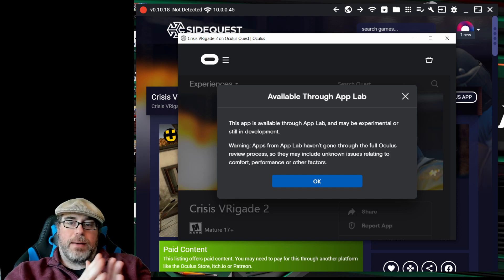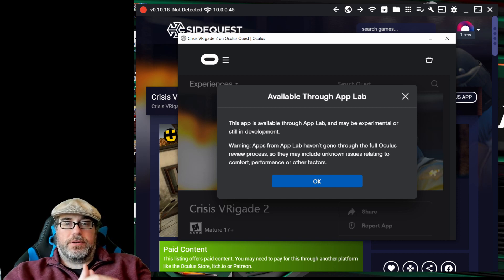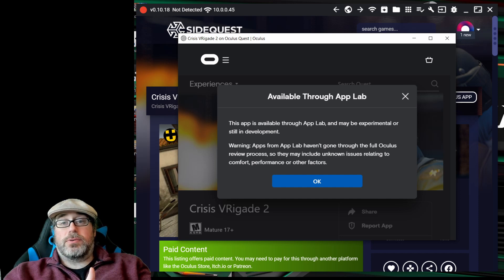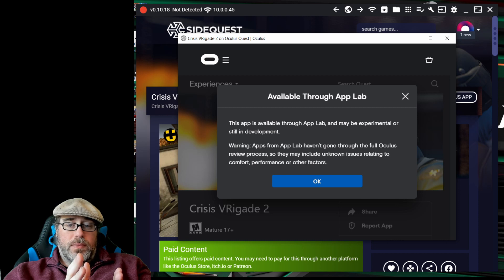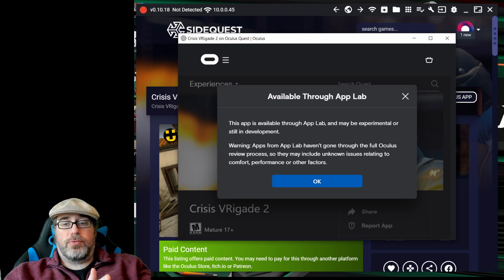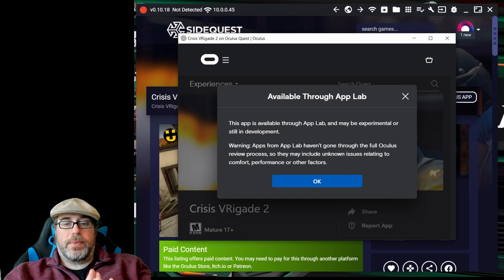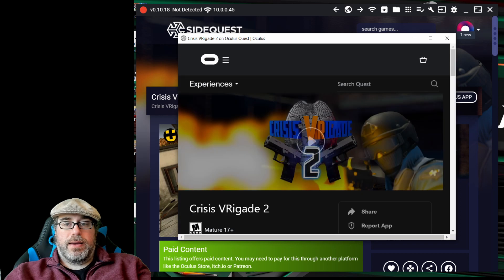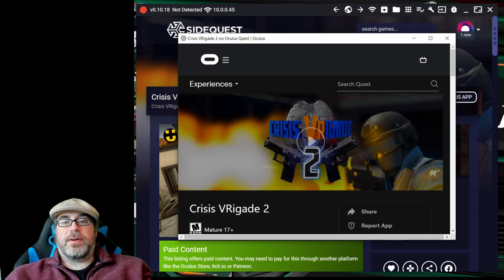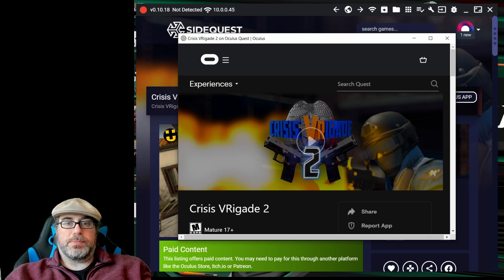So with App Lab, as you can see on the screen right now, it says 'available through App Lab and may be experimental and still in development.' Apps from App Lab have not gone through the full Oculus review process, so they may include unknown issues relating to comfort, performance, or other factors. If you press OK here, it'll take you to what would probably be fairly familiar if you've ever looked at Oculus.com/experiences for whichever headset you have.